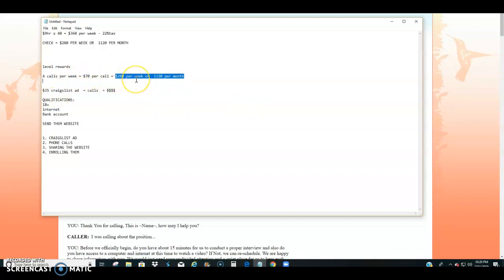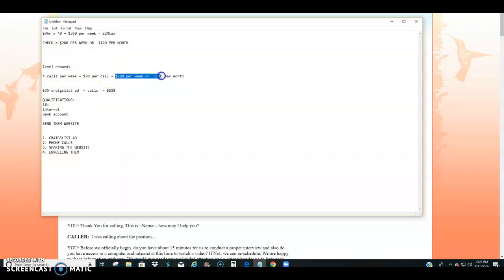$280 per week, $1,120 per month, that can replace a full-time job. And you can arrive at this number within a couple of days. It doesn't even take a full week to hit that number.